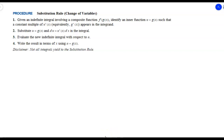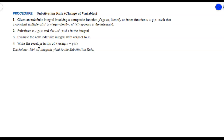Hey everybody, this is Mr. Beckstrom, and today we're going to take a look at section 5.5 on the substitution rule. Hopefully we've seen substitution somewhere before, and it's pretty much the same. We're going to let u equal some value, take the derivative, and then replace u with that value at the end — at least for indefinite integrals, where we don't have limits.